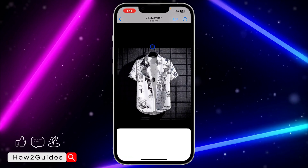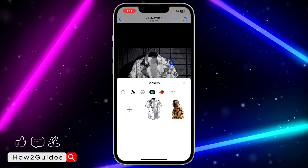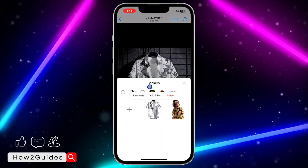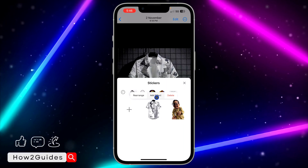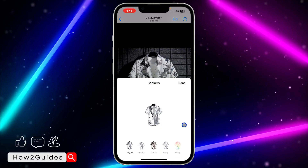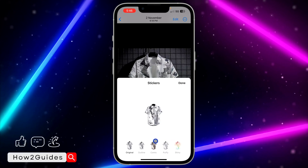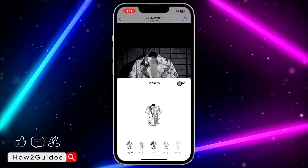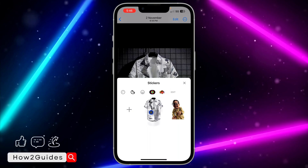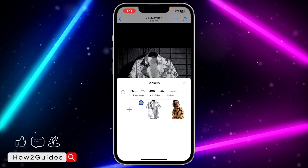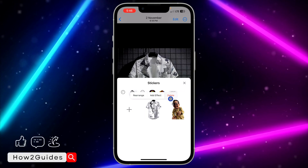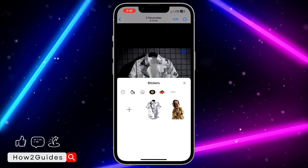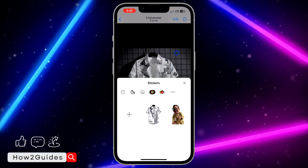Once you release it, you are going to see the 'Add Sticker' option — they added it in iOS 17. You can see that we have created a sticker. You can also add effects to it if you like; there are different effects available. You can also rearrange it and delete it.